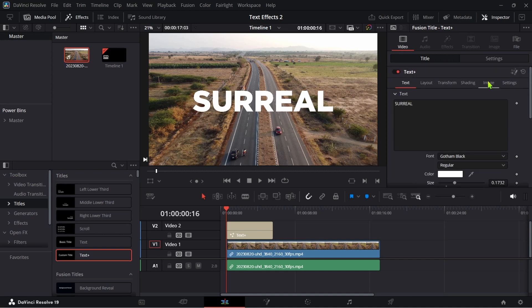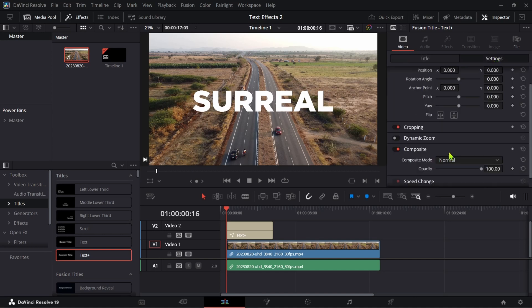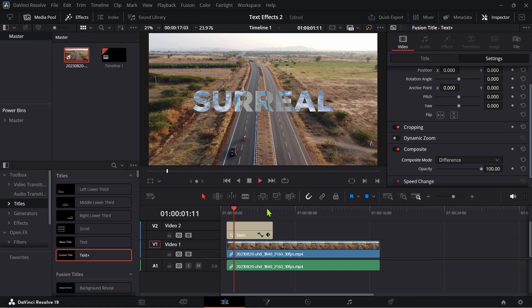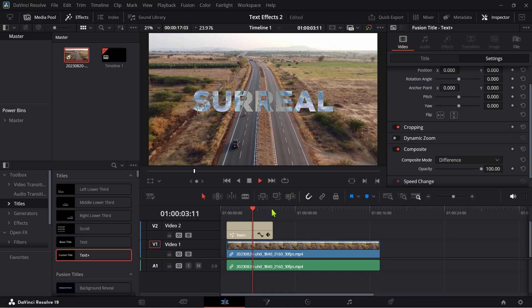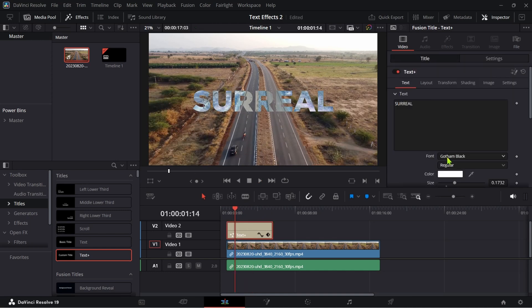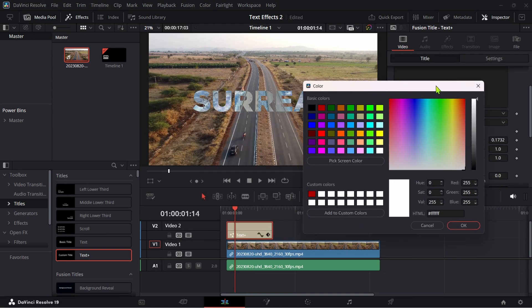Now go to settings and change the composite mode to difference. To adjust more, go to title and play with color until you get the result.